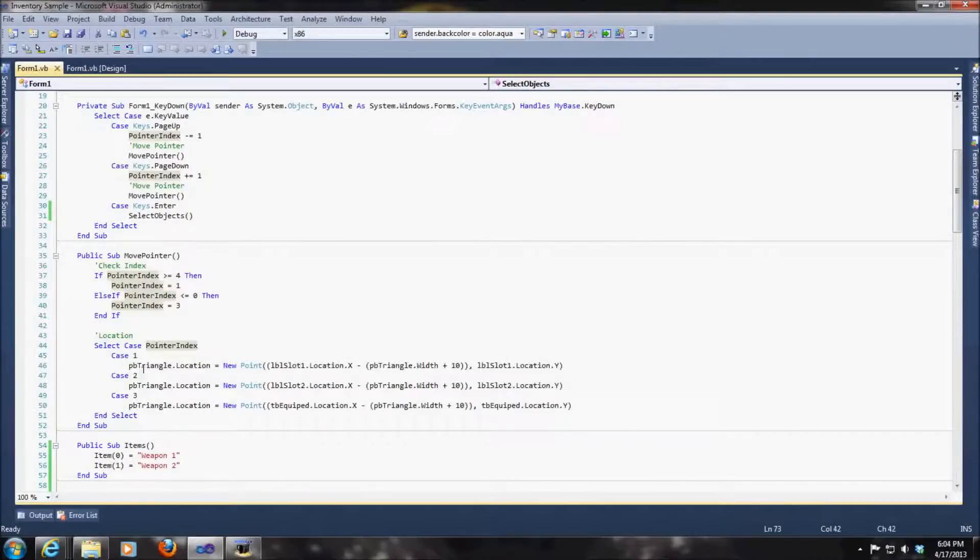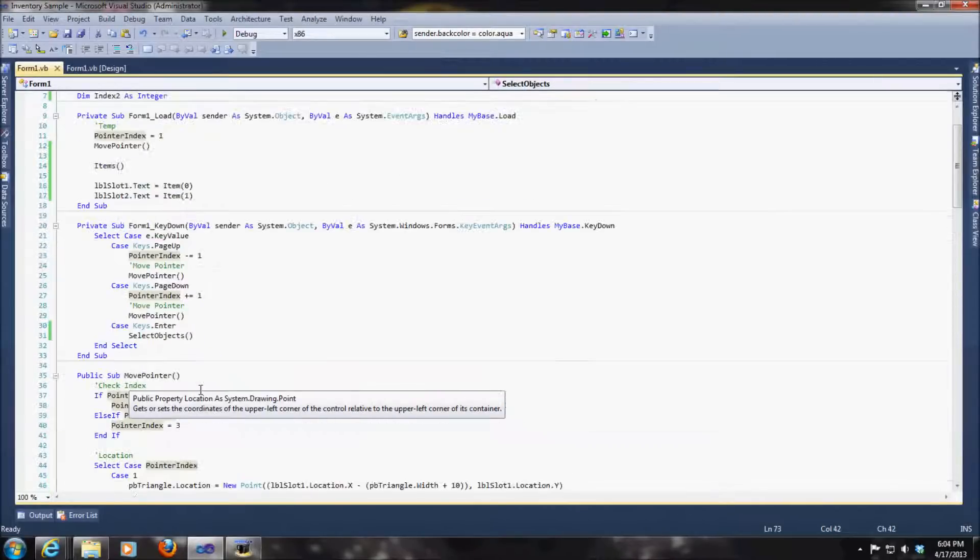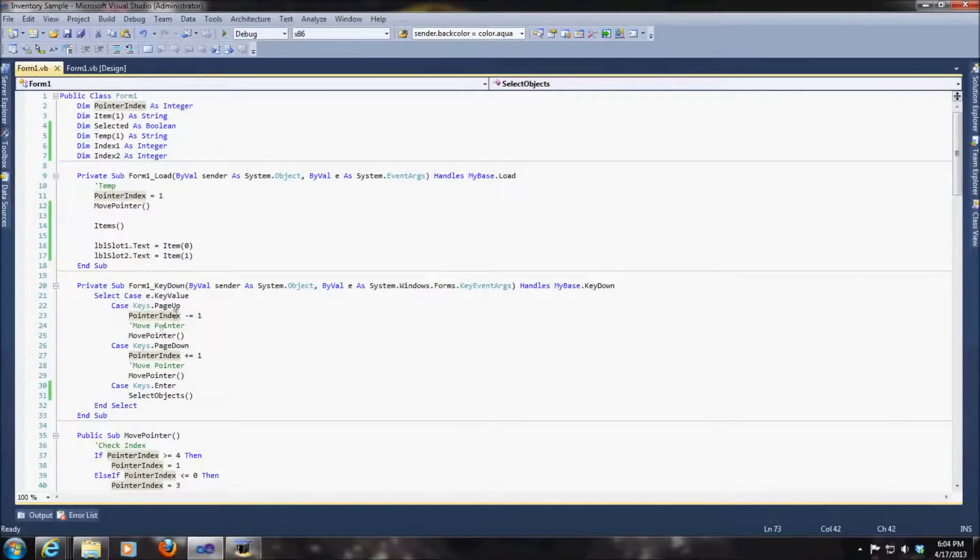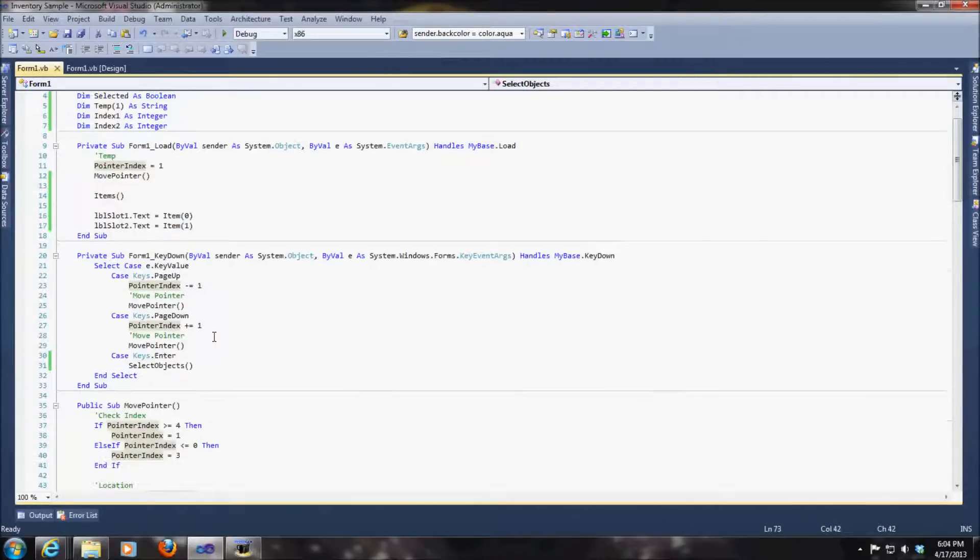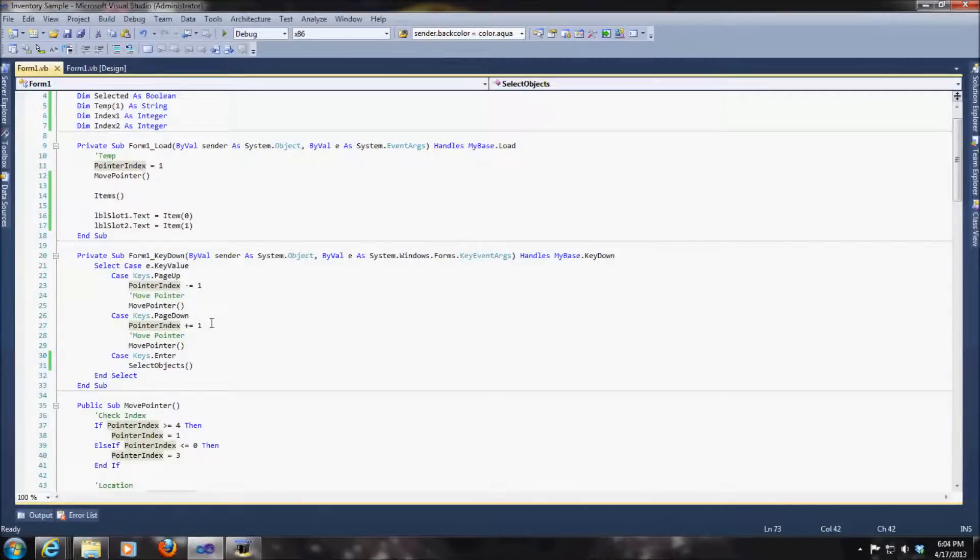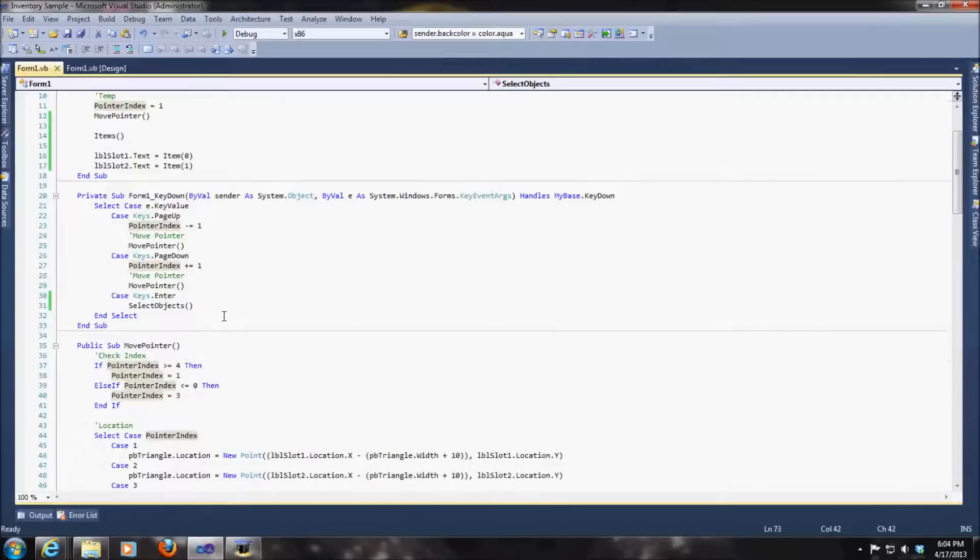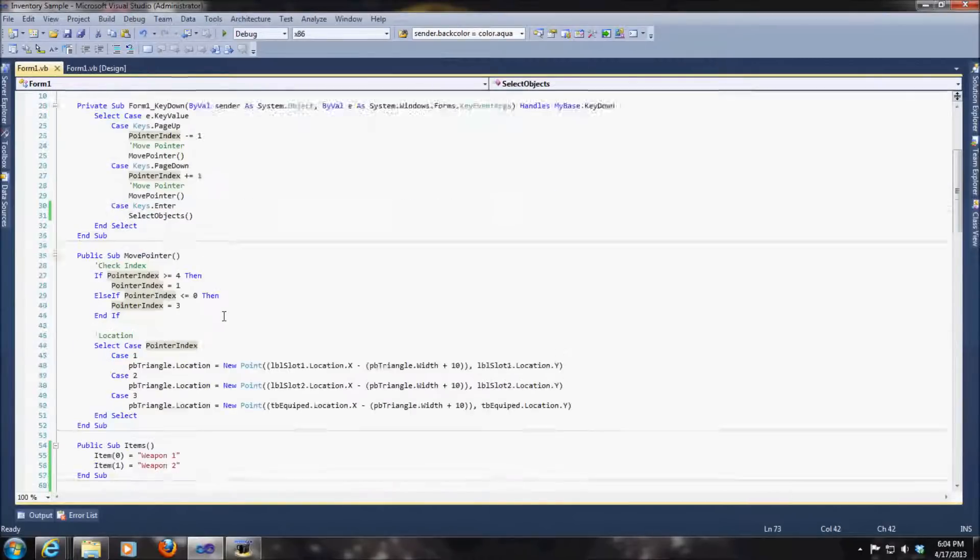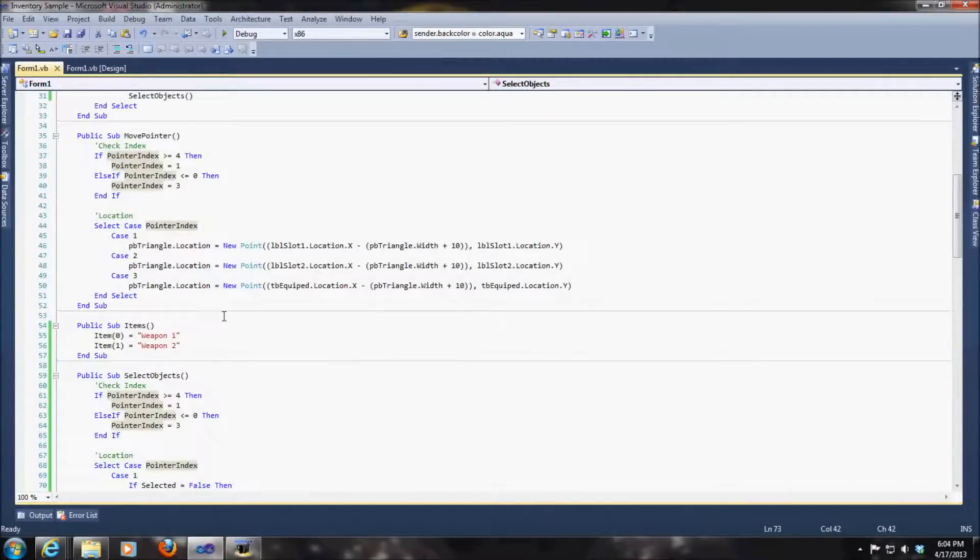And that's what the index is for. It's just telling it where to go when our key press event or key down event occurs. When the page up or the page down buttons are pressed, that's the event that will take place. It'll simply move the pointer.